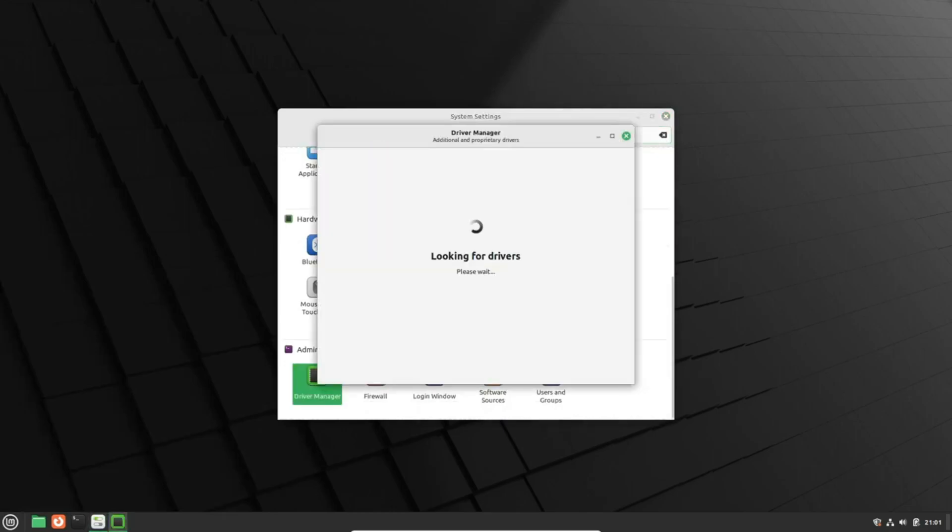They're analyzing the implications this might have for the future of Linux Mint and ensuring they make informed decisions.